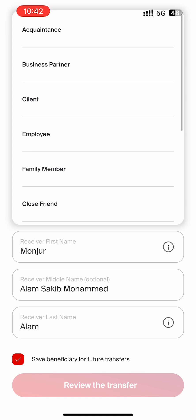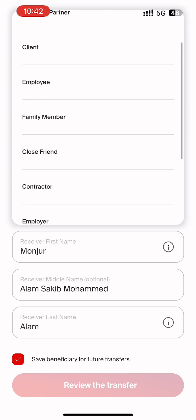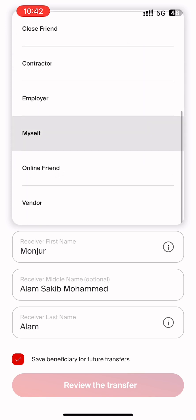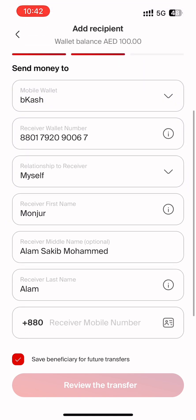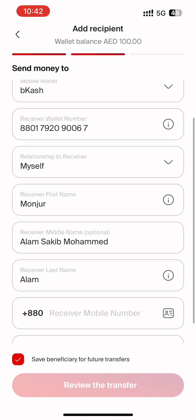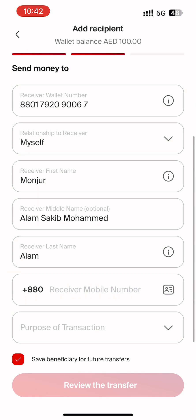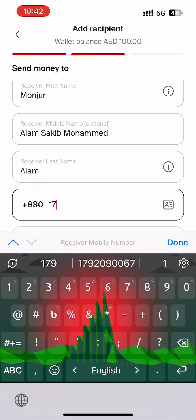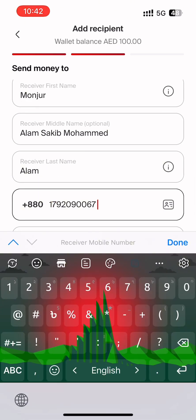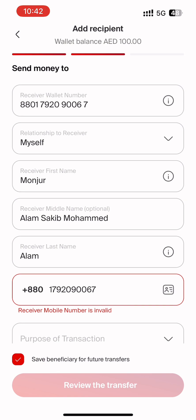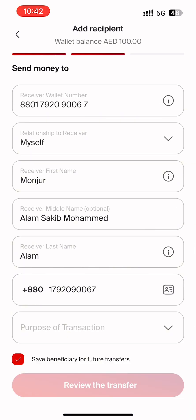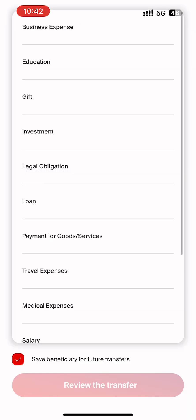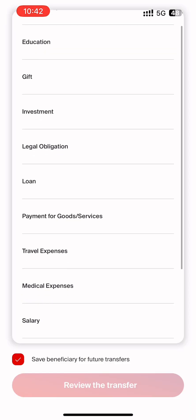India and Pakistan are similar to that. They also have a relationship receiver — a friend, father, mother, etc. They also have the name of the receiver, the phone number, and the purpose of the transaction.